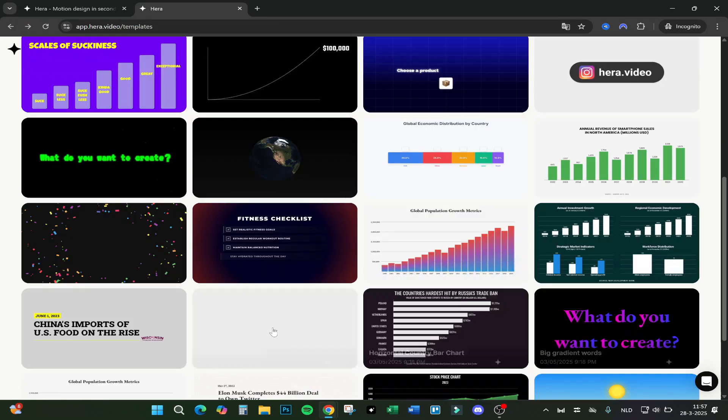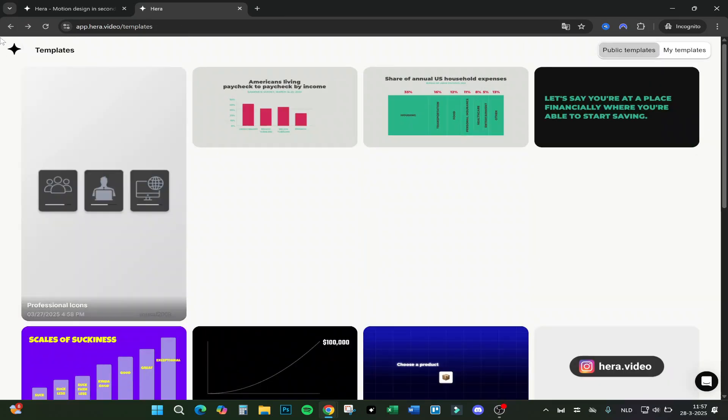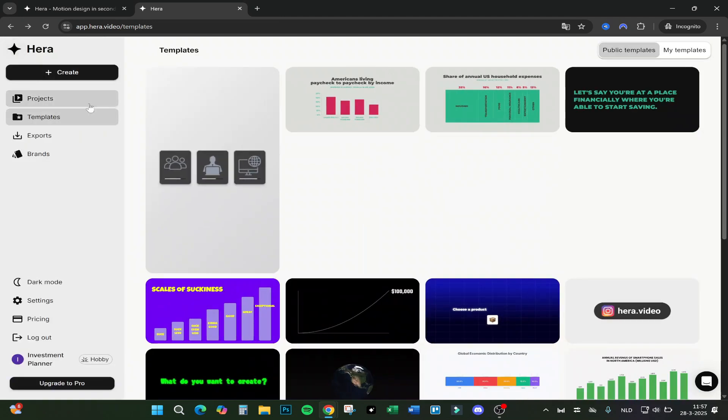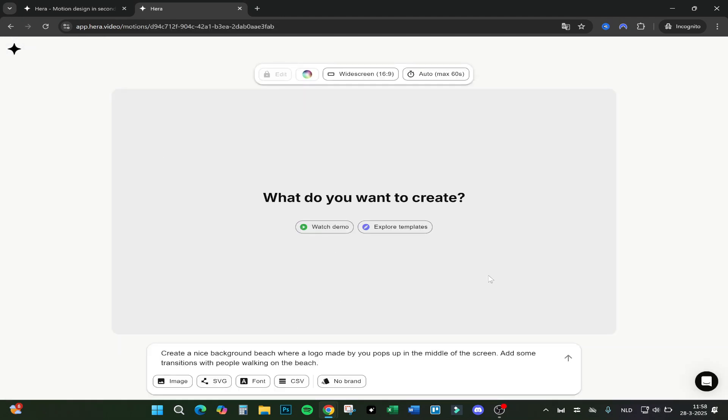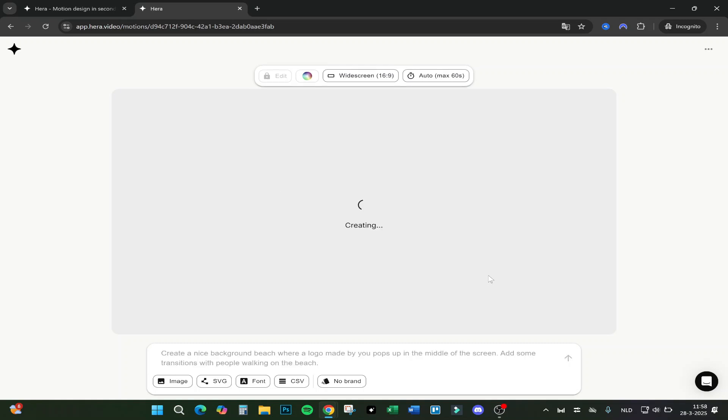I will show you guys one more thing. Let's try to create and export one. Let's come up with a new prompt. Create a nice background beach where a logo made by you pops up in the middle of the screen. Add some transitions with people walking on the beach. Let's see what it comes up with, and I will also show you how to export it.